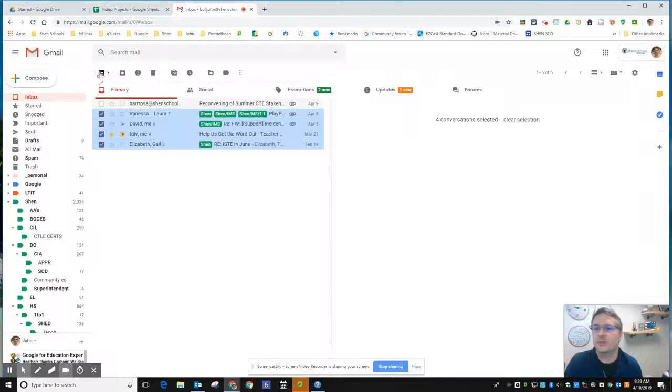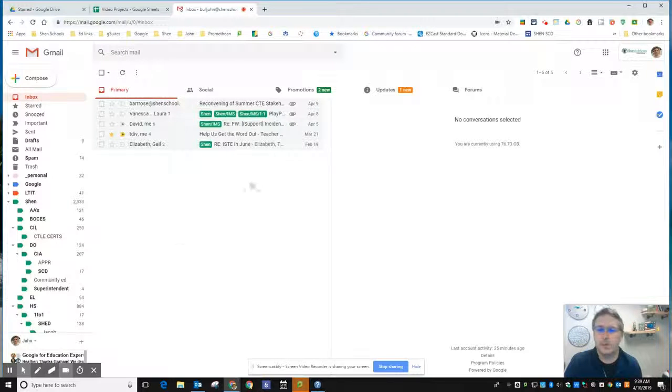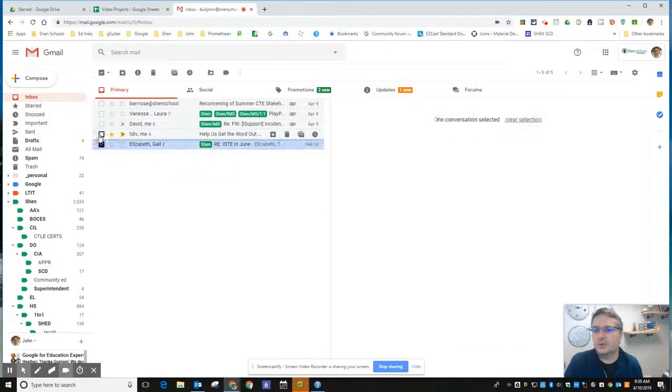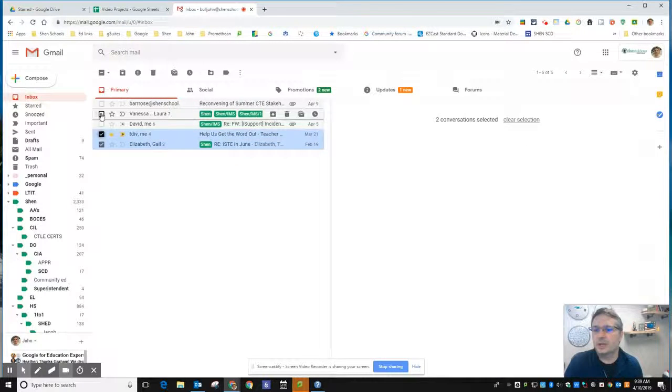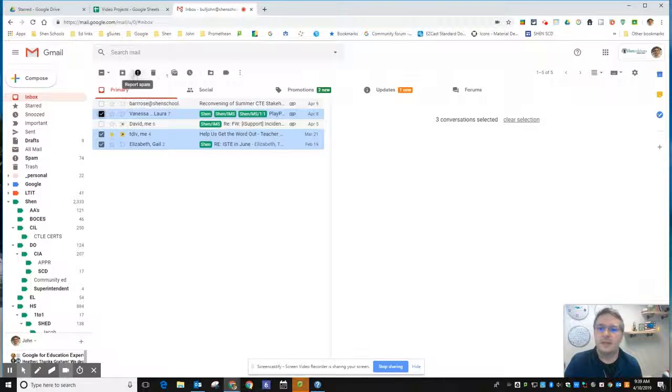Okay, I can also individually go in and just check the messages I want in a folder, and then do any of the actions up across the top.